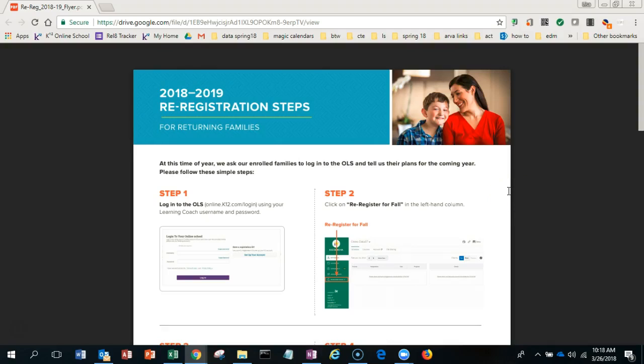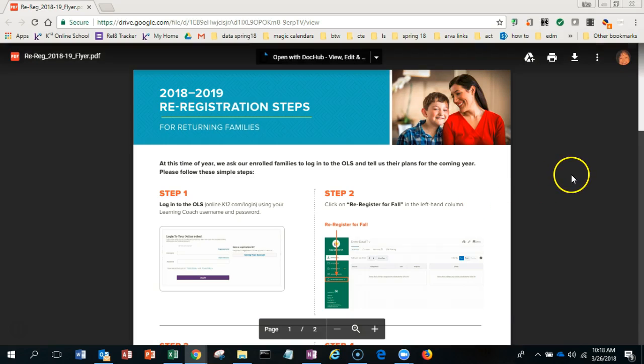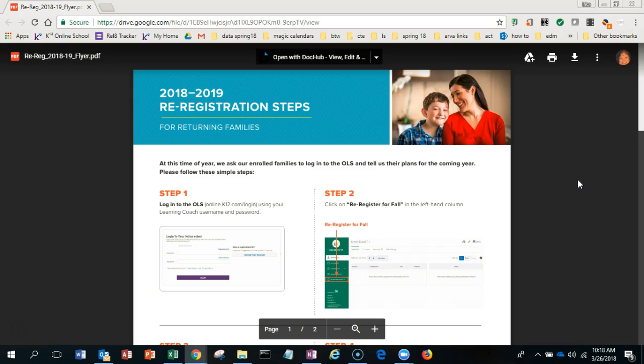Hey guys, it's time again to re-register for next school year. Remember, you're juniors, so one more year and it's over. I'm going to attach this link to the email, and all you have to do is have your learning coach log in.